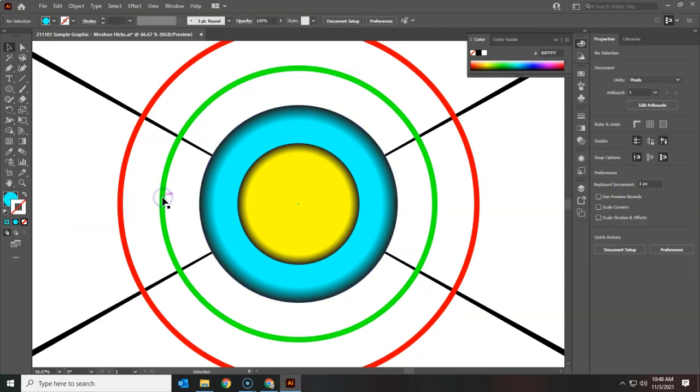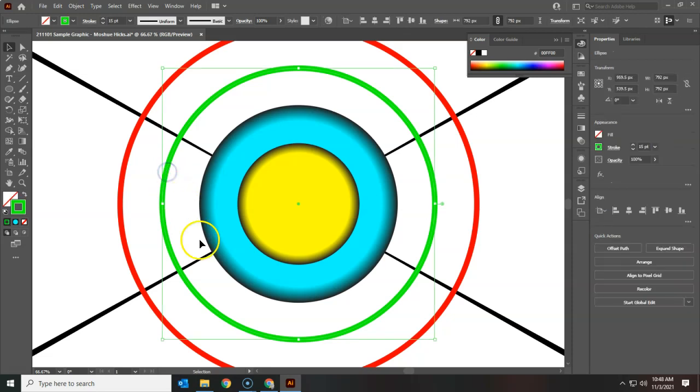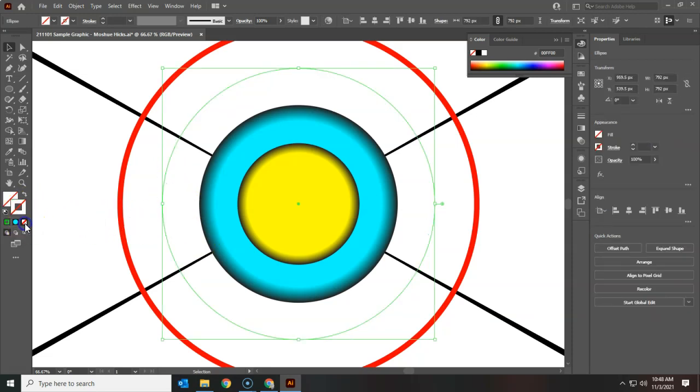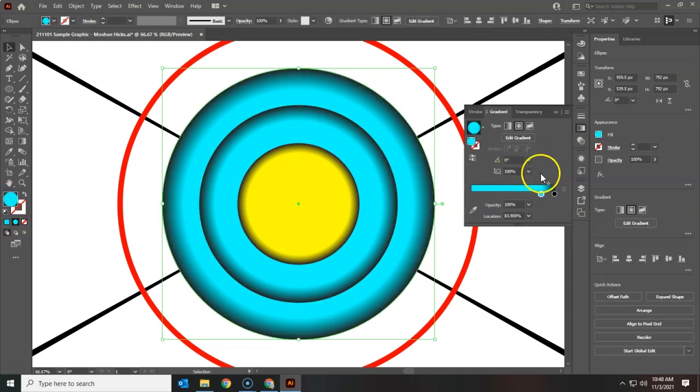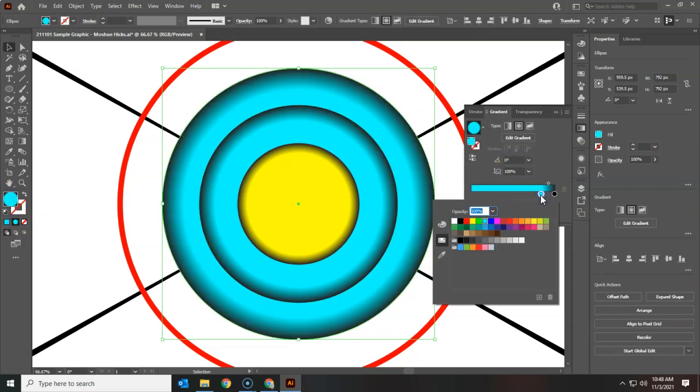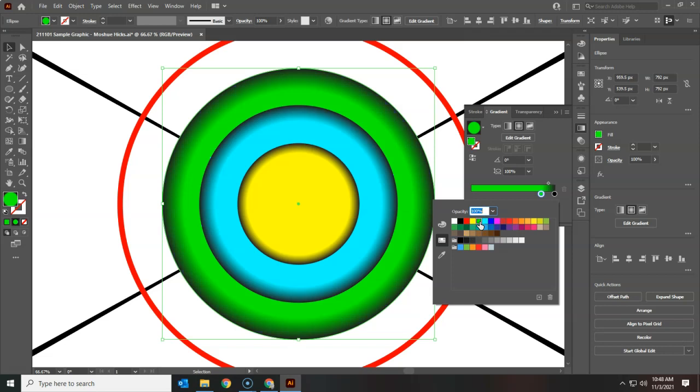So V selection tool, selecting the green circle, and let's get rid of the stroke, go to the fill, change it to a gradient. And this time since I already got rid of the stroke, I'll need to change this to the green that I had before.